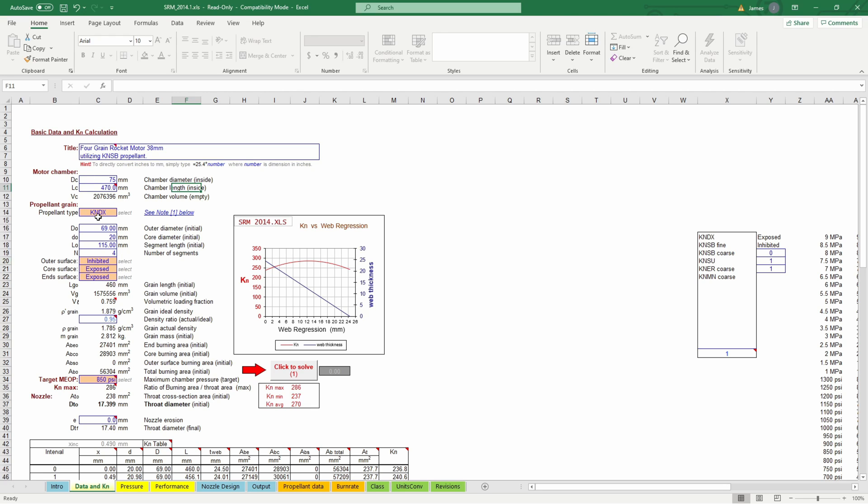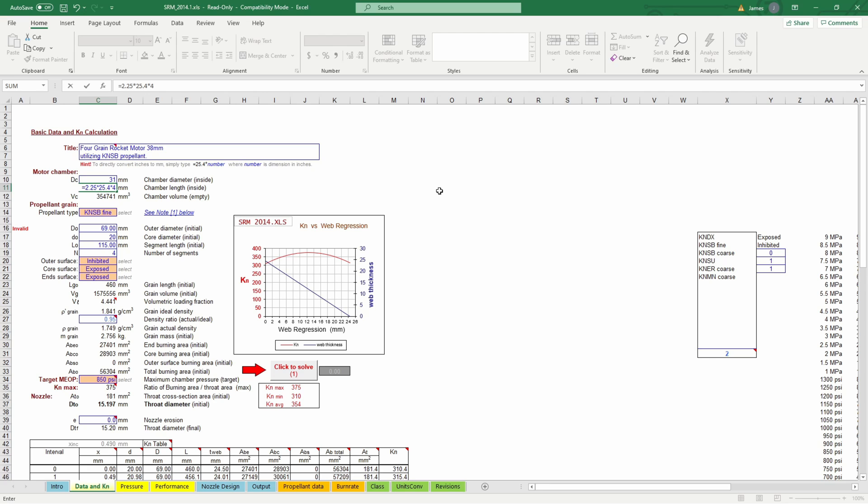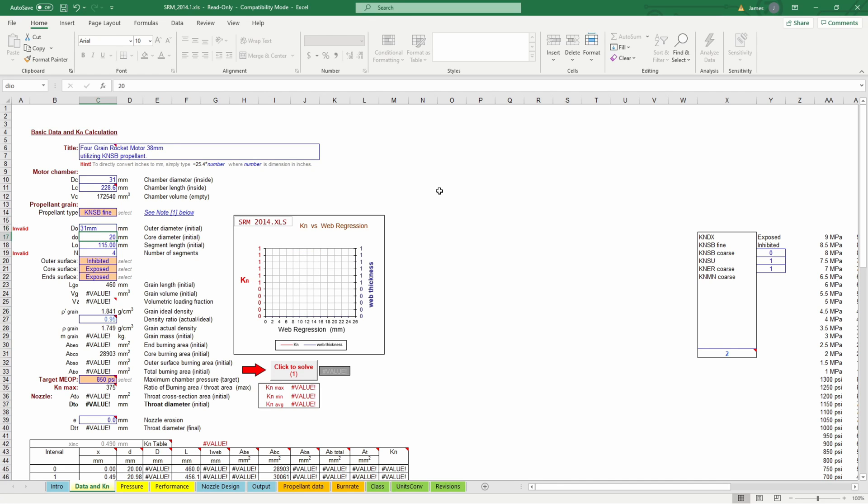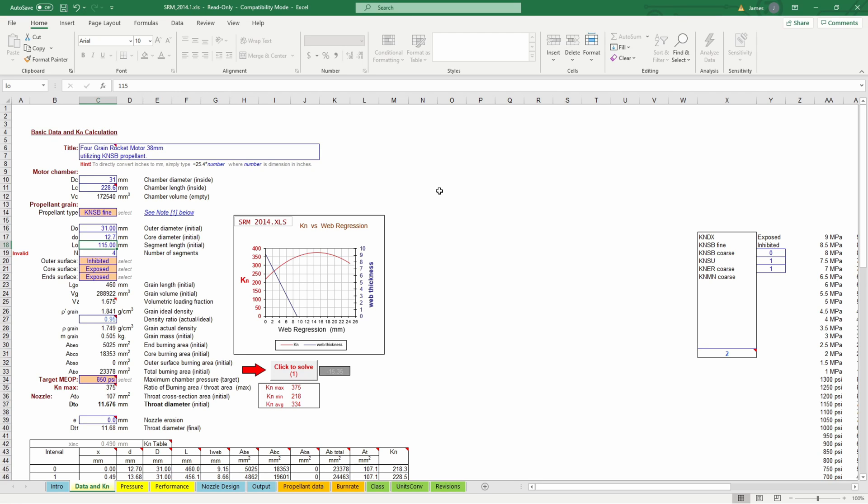And then we'll just change these numbers to match our motor so we're going to be using KNSB so our chamber diameter inside is going to be about 31 millimeter so it's a 38 millimeter motor and the grain itself is 1.212 inches which is about 31 millimeters our length is going to be equal to 2.25 inches times 25.4 to convert to millimeters that's one grain times four grains we're now four grains so it's about 228 millimeters. The outer diameter is going to be 31 millimeters again the core diameter is going to be the core remember is going to be half an inch so I can equal 0.5 times 25.4 so that's our core.